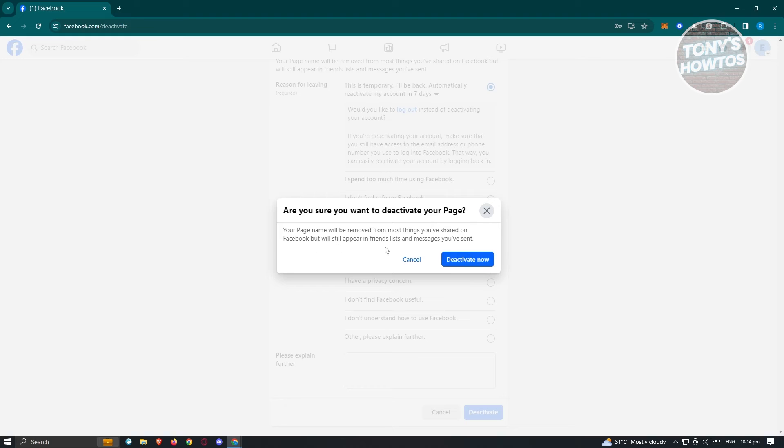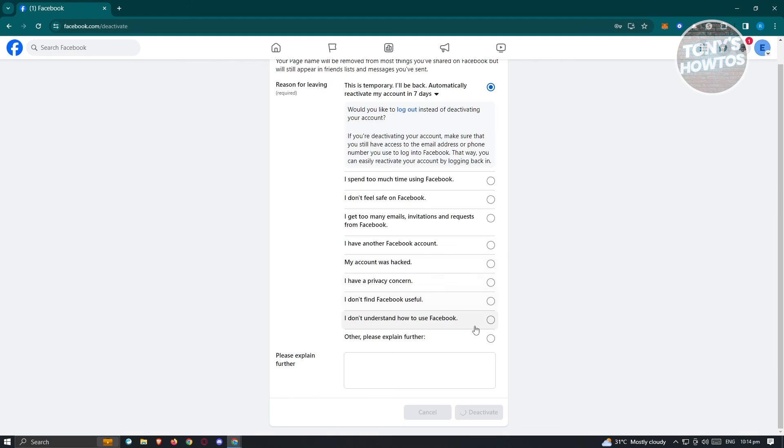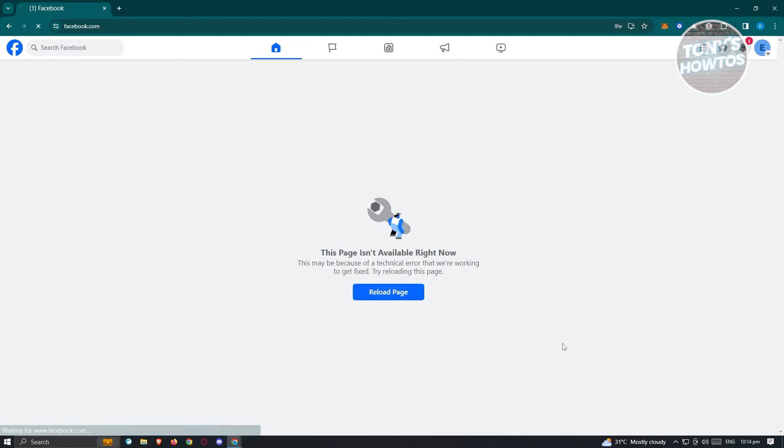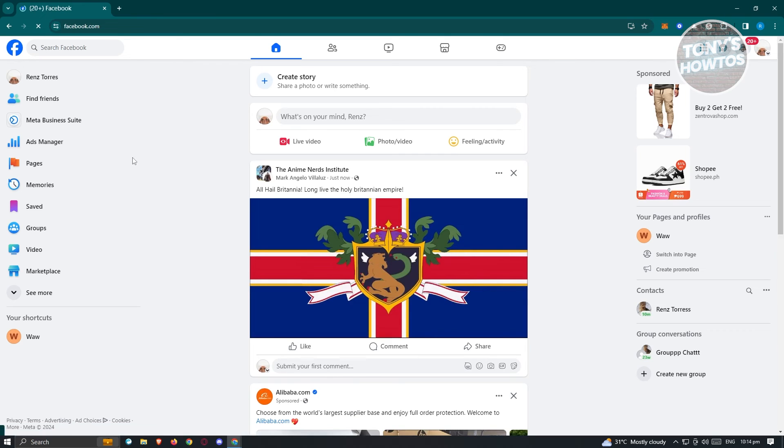Your page name will be removed from most things you've shared on Facebook, but will still appear in friends lists and messages you've sent. For now, let's just click on deactivate now, and it should initiate the process of deactivating your account.